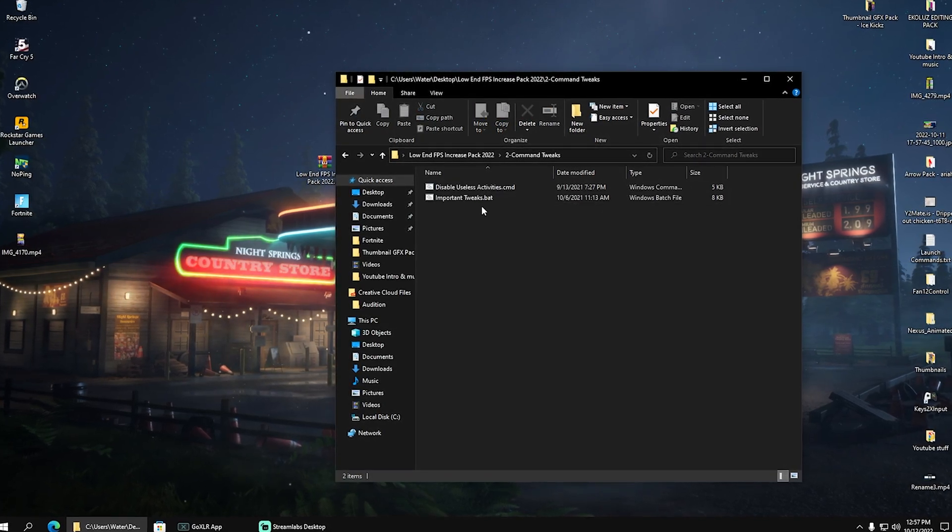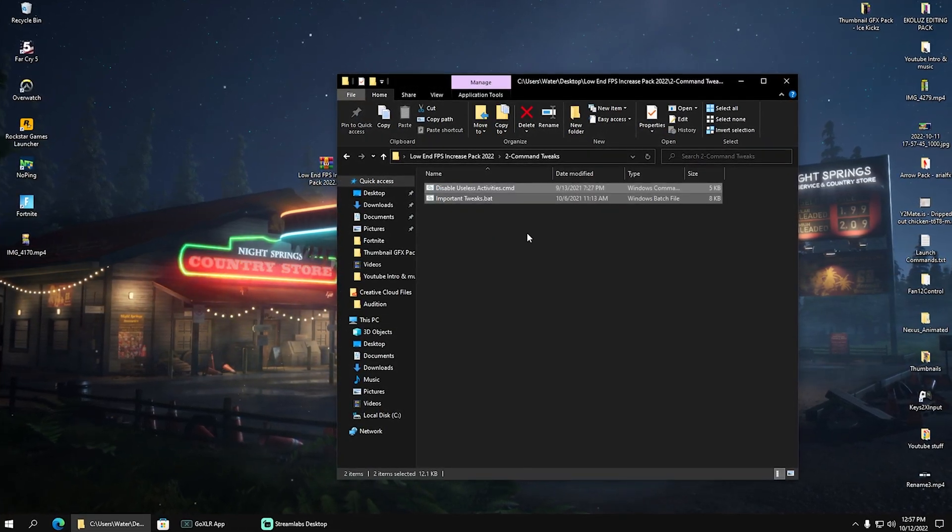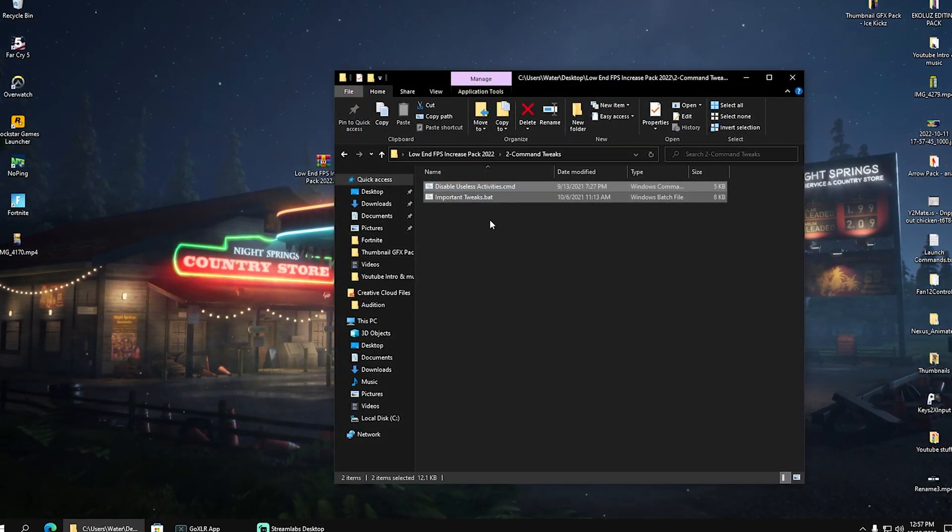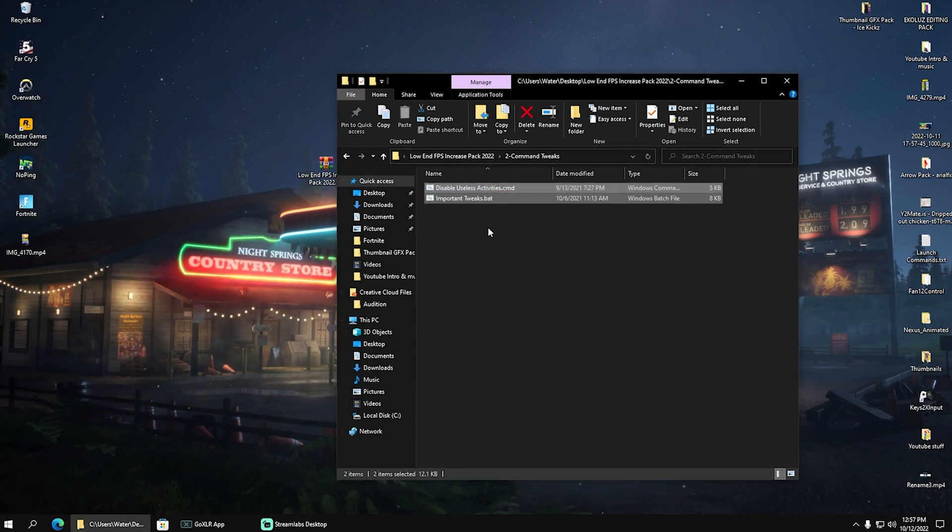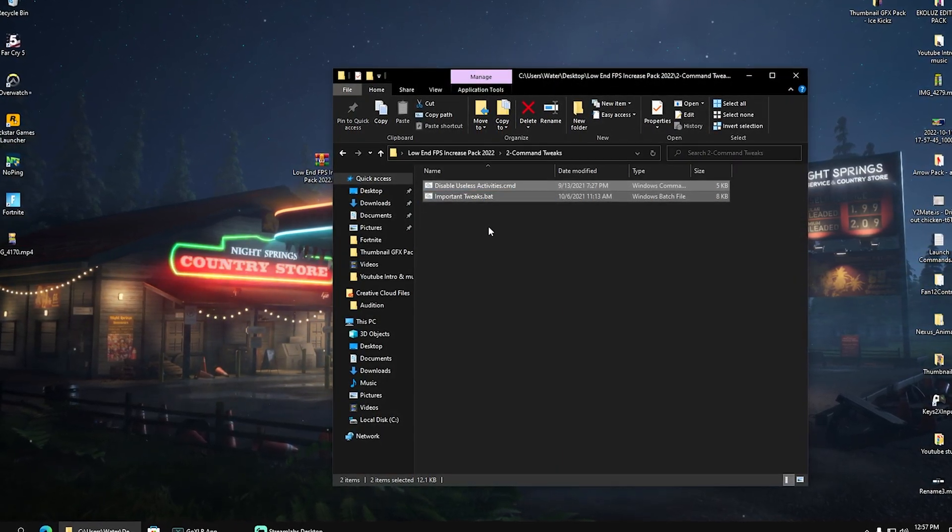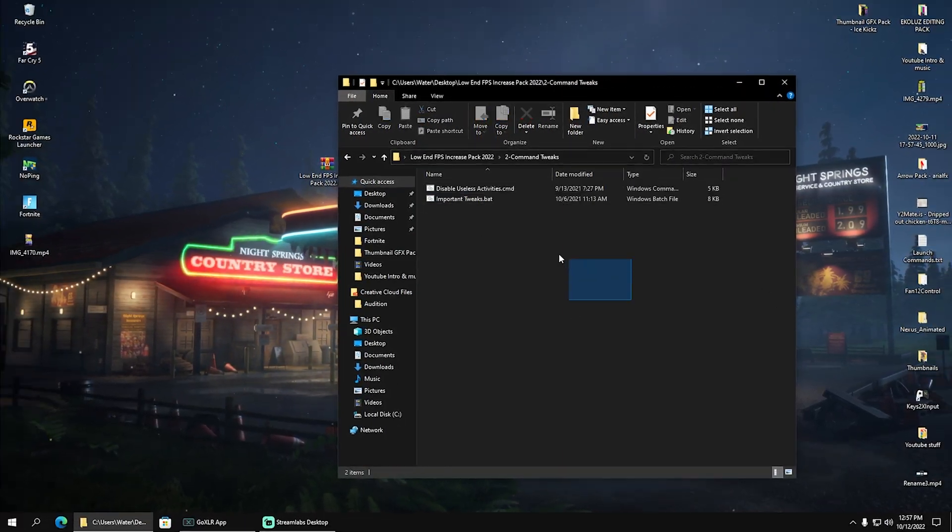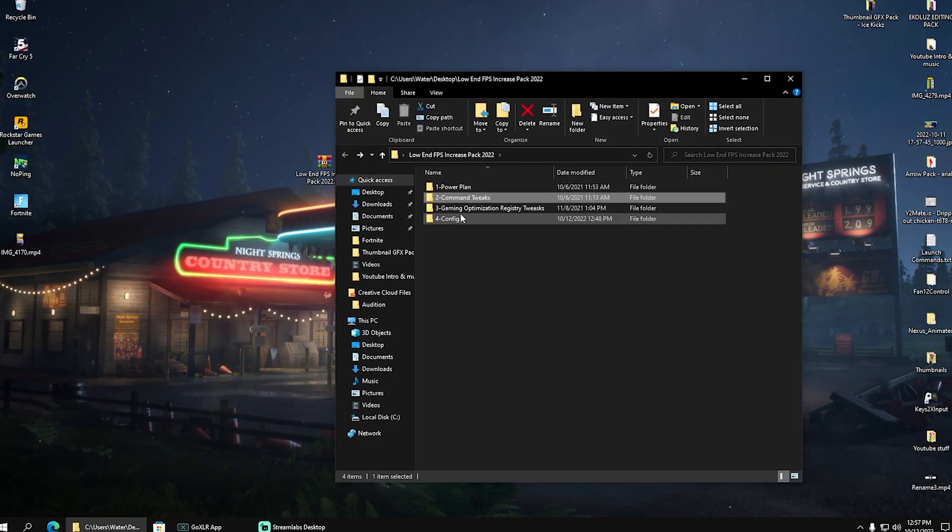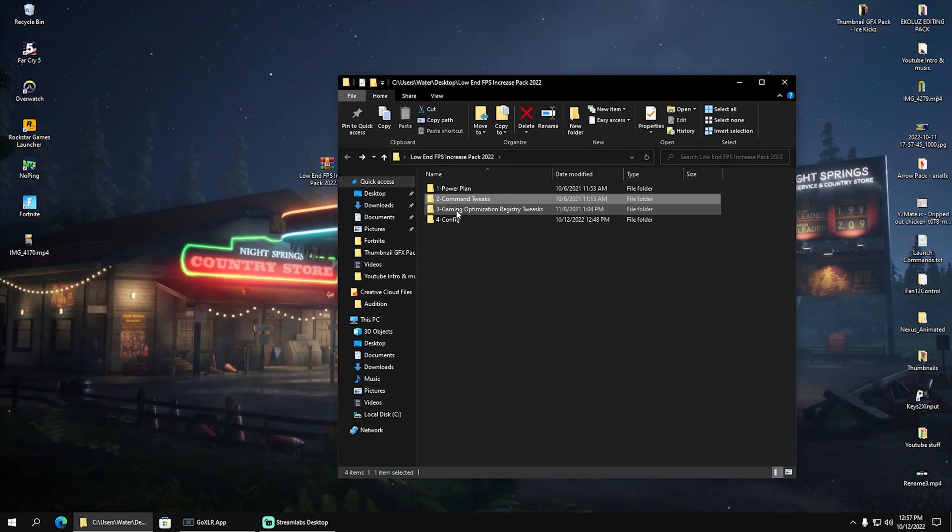Then we're going to go back here and then we have Common Tweaks. This one is going to disable useless activities on your PC and also make sure to turn off a bunch of processes in the background which you don't need while gaming. Therefore, just simply let both of them run here real quick on your PC.